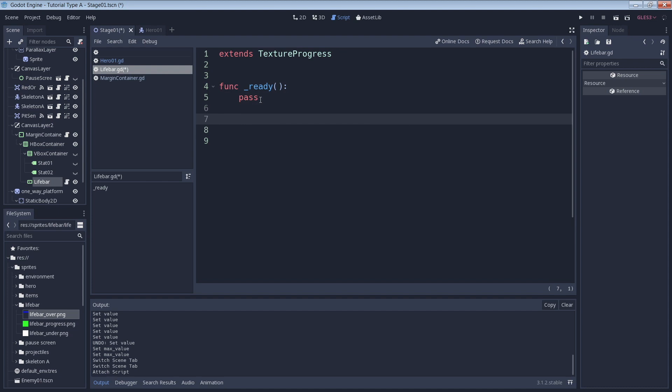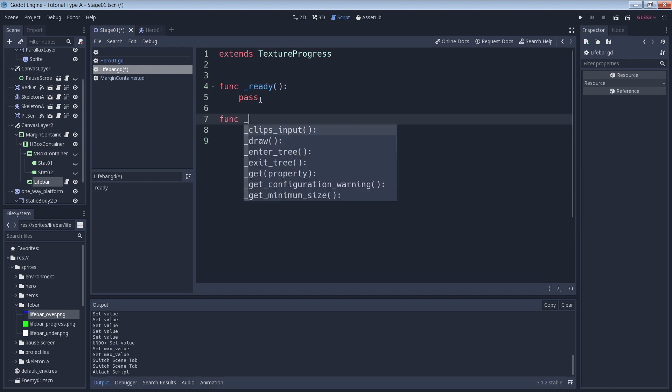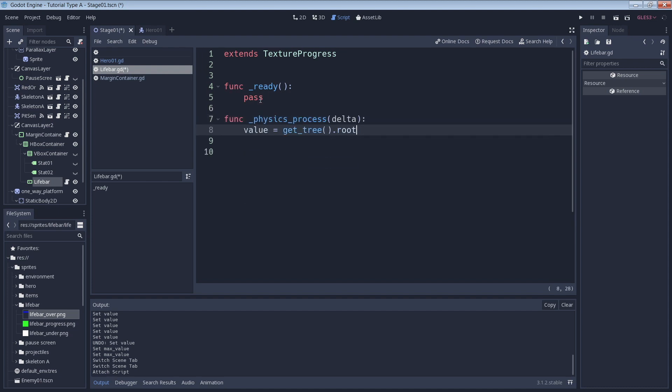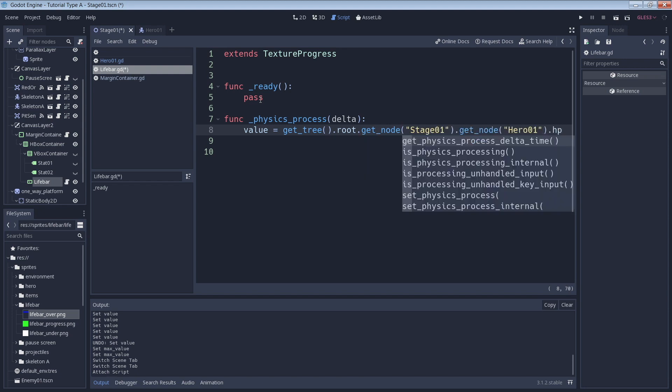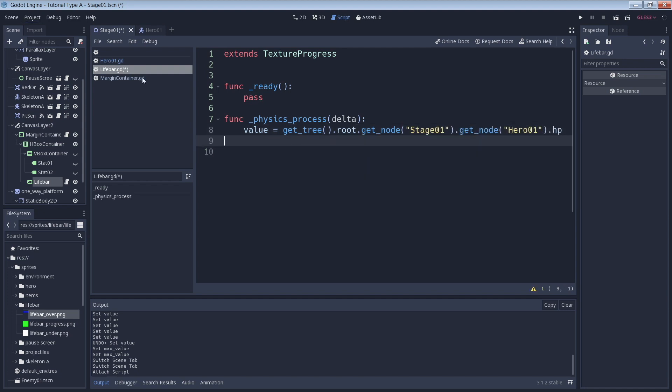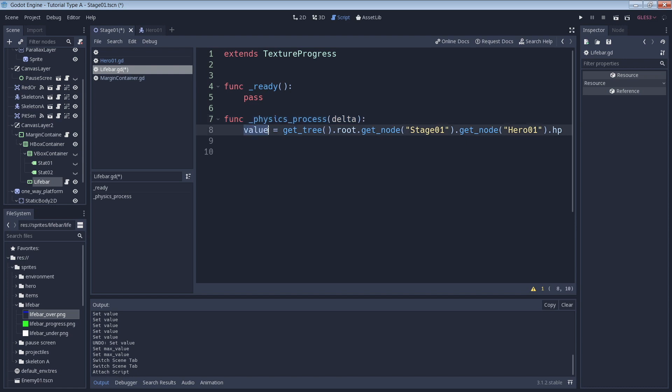Then we can go ahead and do something like this. We use the physics process to do a check on every frame. Again, there are other ways to do this but this one is pretty straightforward and simple to understand. We use the word value to access the value property of the life bar and we set that equal to the HP of the character. That bunch of code that you see there is just navigating our scene hierarchy to get to my Stage 1 object which contains my Hero 1 object. Once I have access to my Hero 1 object, which is my character, I access its HP variable. And that should be all we need to see our life bar in action.